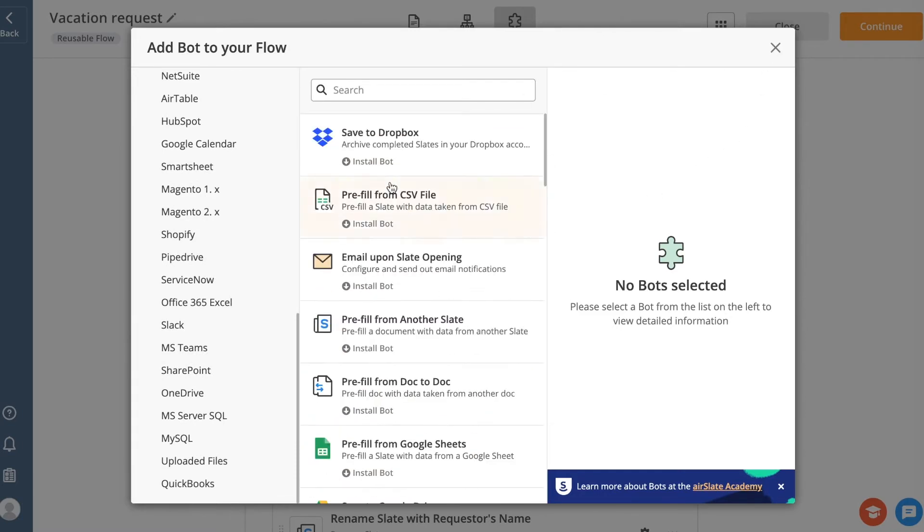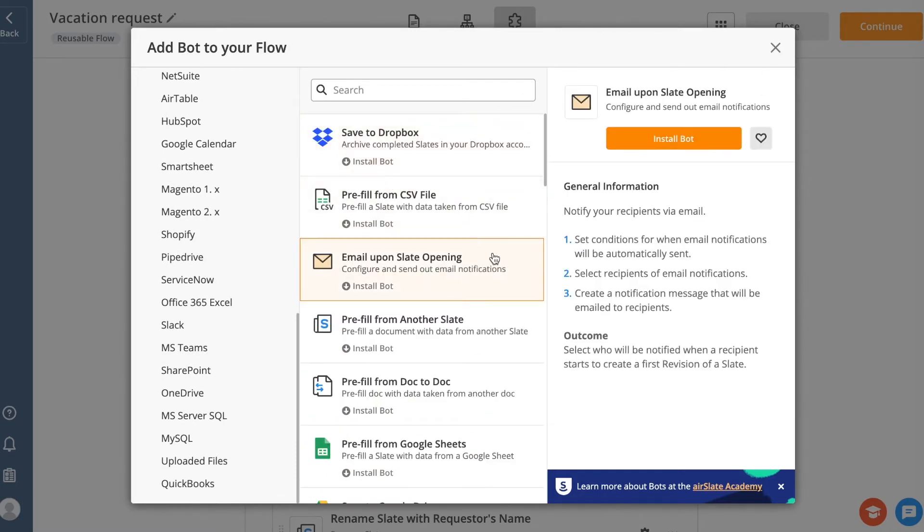To add a bot, find one using the Categories tabs on the left sidebar or the search bar at the top. Then, select it and click the Install Bot button.